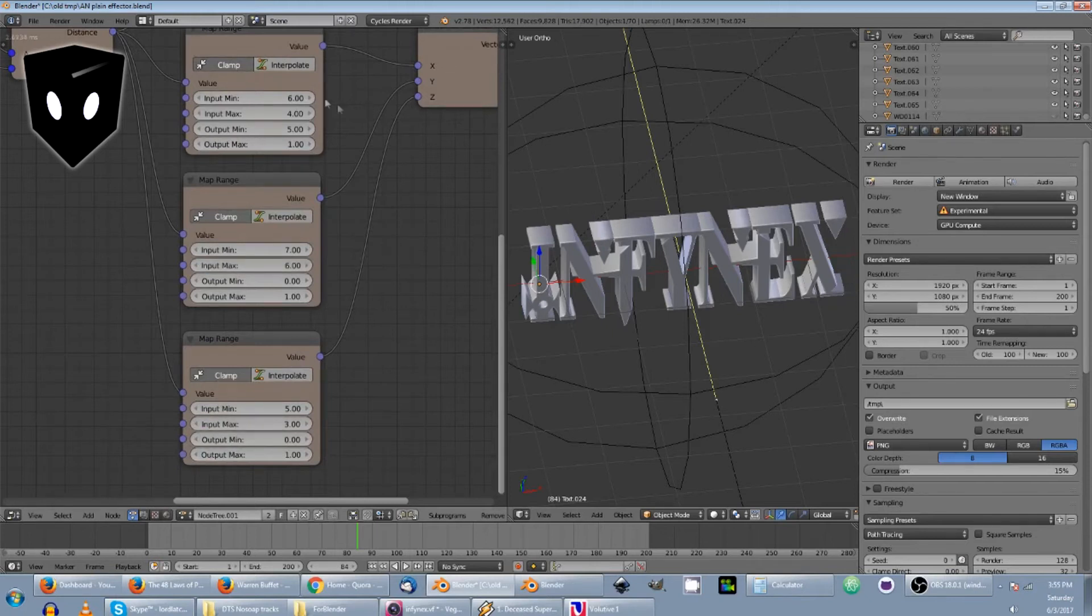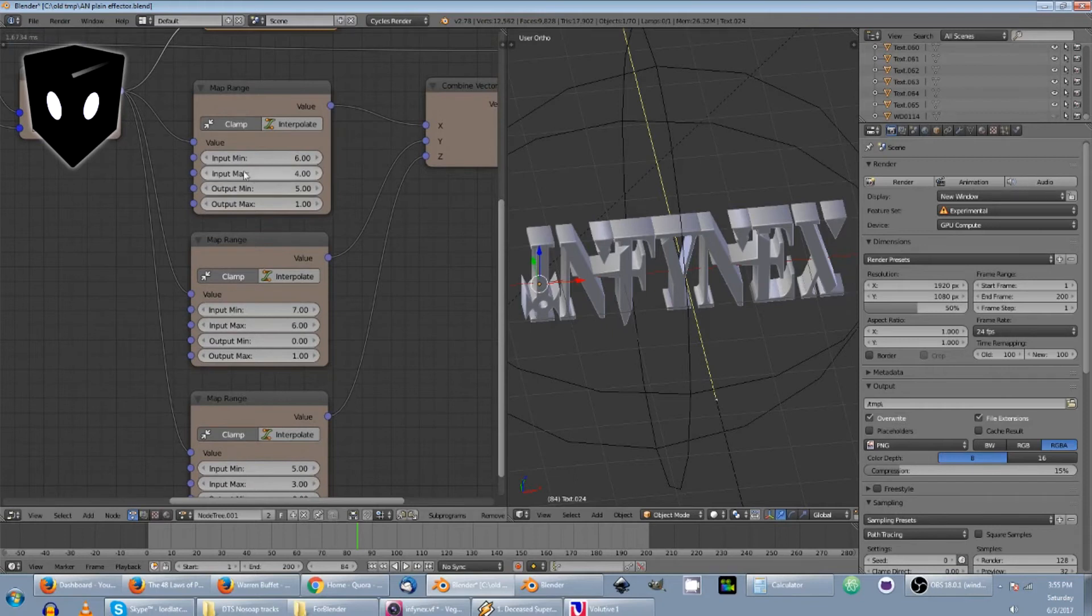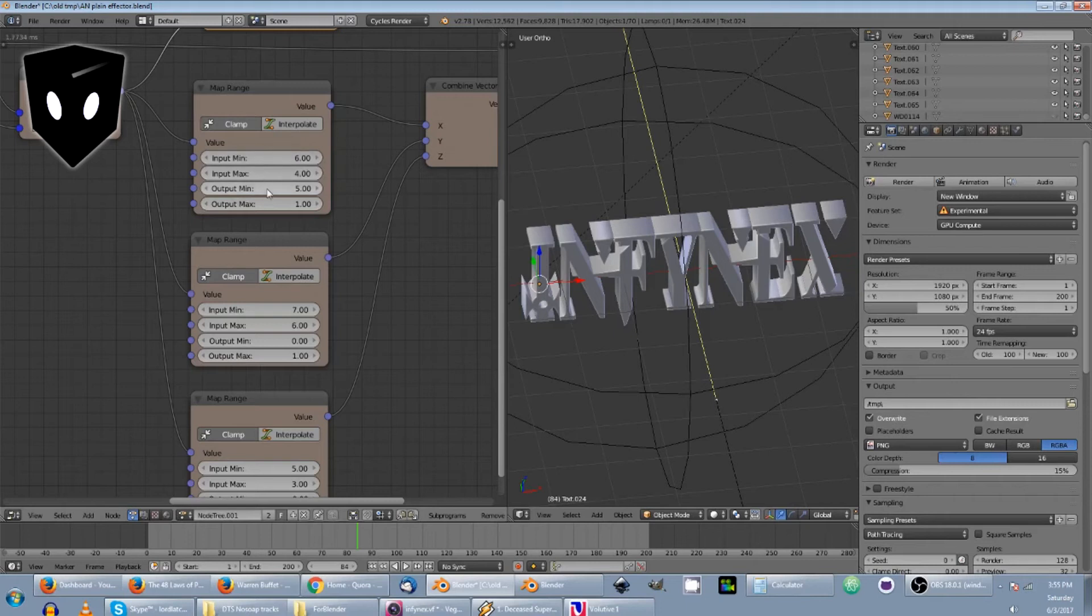So this map range node is basically mapping the value, the input value of six to five and mapping the output value of four to one. So pay no mind to the fact that it says minimum max and here the six is actually going down to a four. Don't worry about that. The main point is that it's mapping this to this and this to this and that's all there is to it.